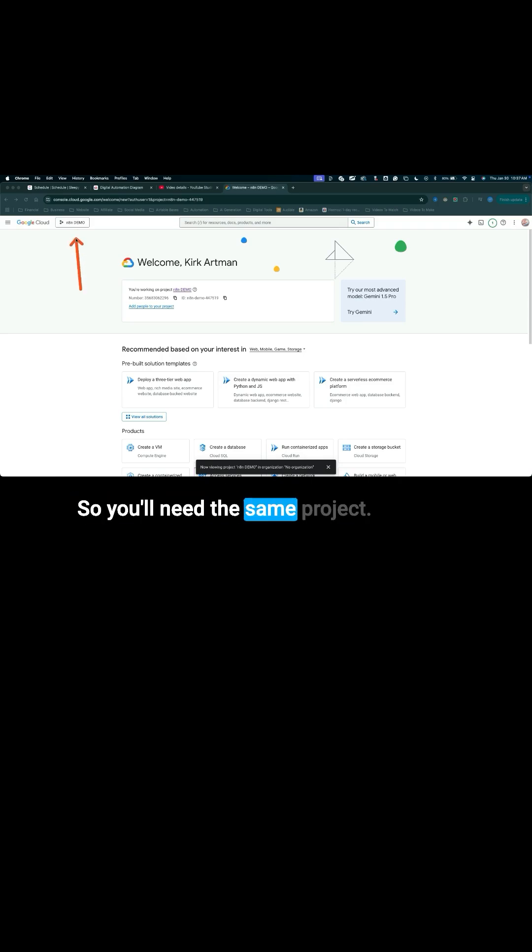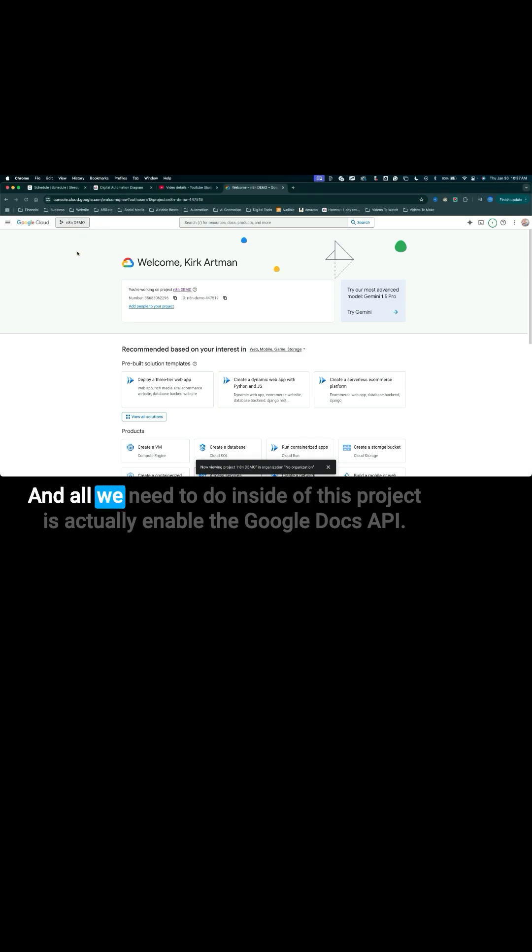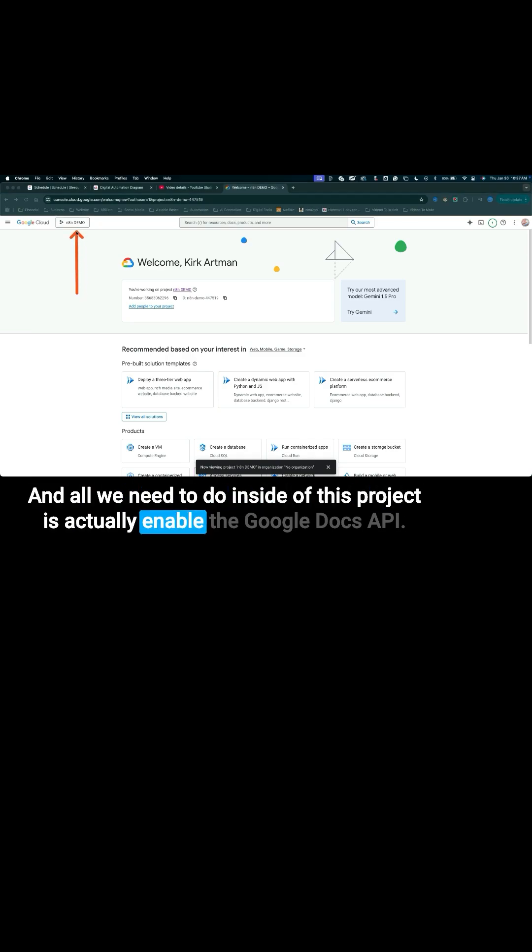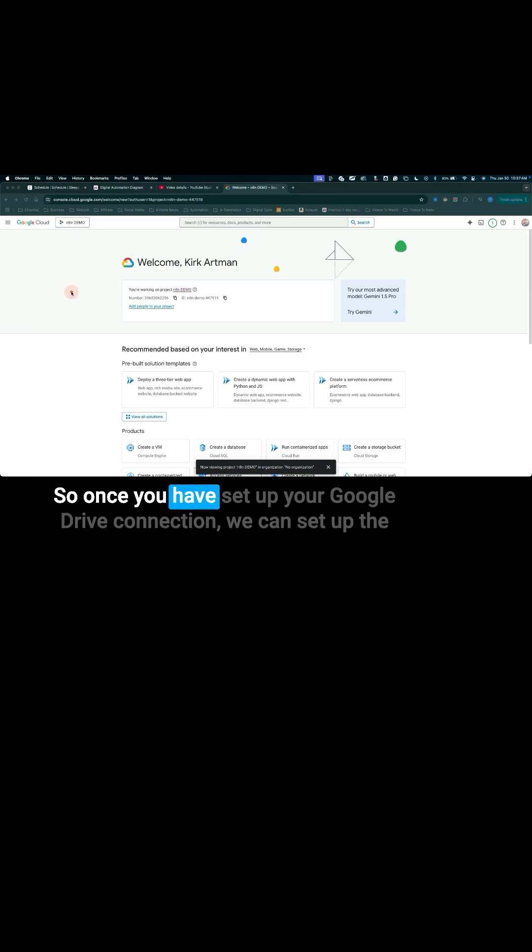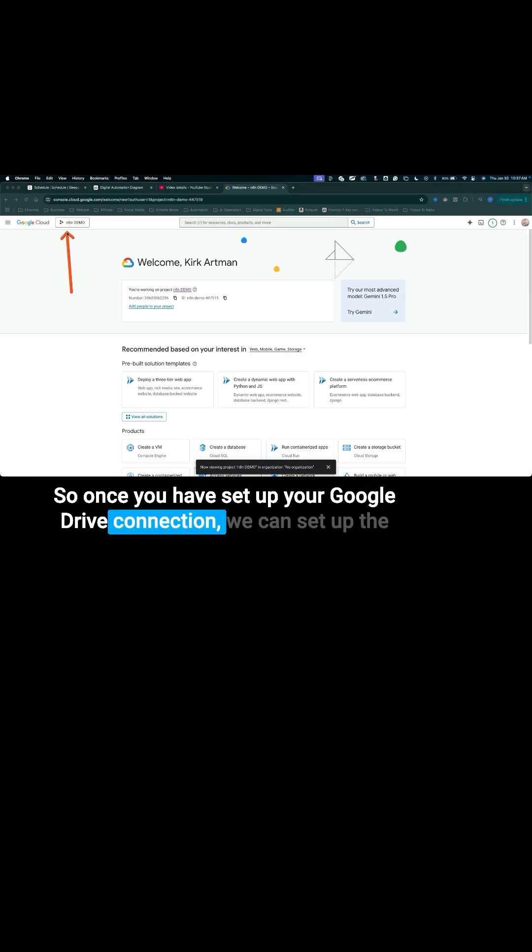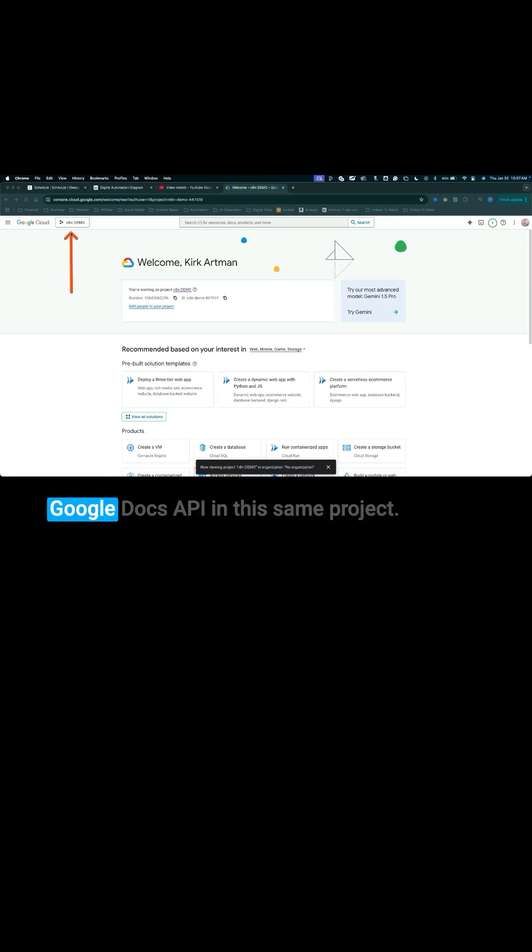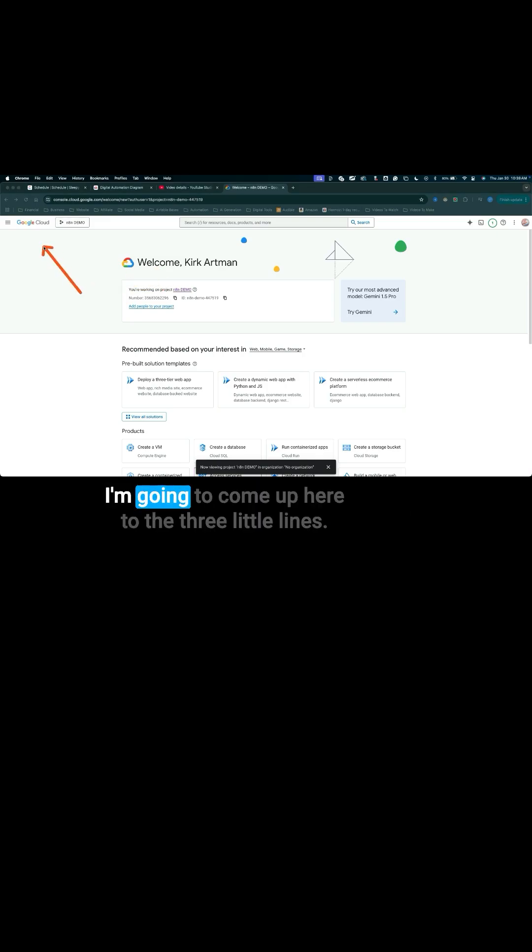So you'll need the same project and all we need to do inside of this project is actually enable the Google Docs API. So once you have set up your Google Drive connection, we can set up the Google Docs API in this same project.